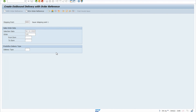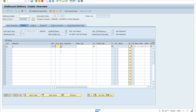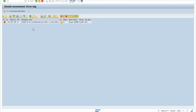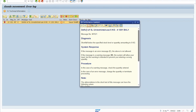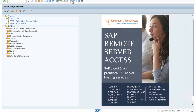I am creating one delivery document to show you what you might face while creating a delivery document if you don't have any stock. When posting goods issues, the error appears: 'Deficit of SL unrestricted use K 6 kg', which means we don't have enough stock within our plant.